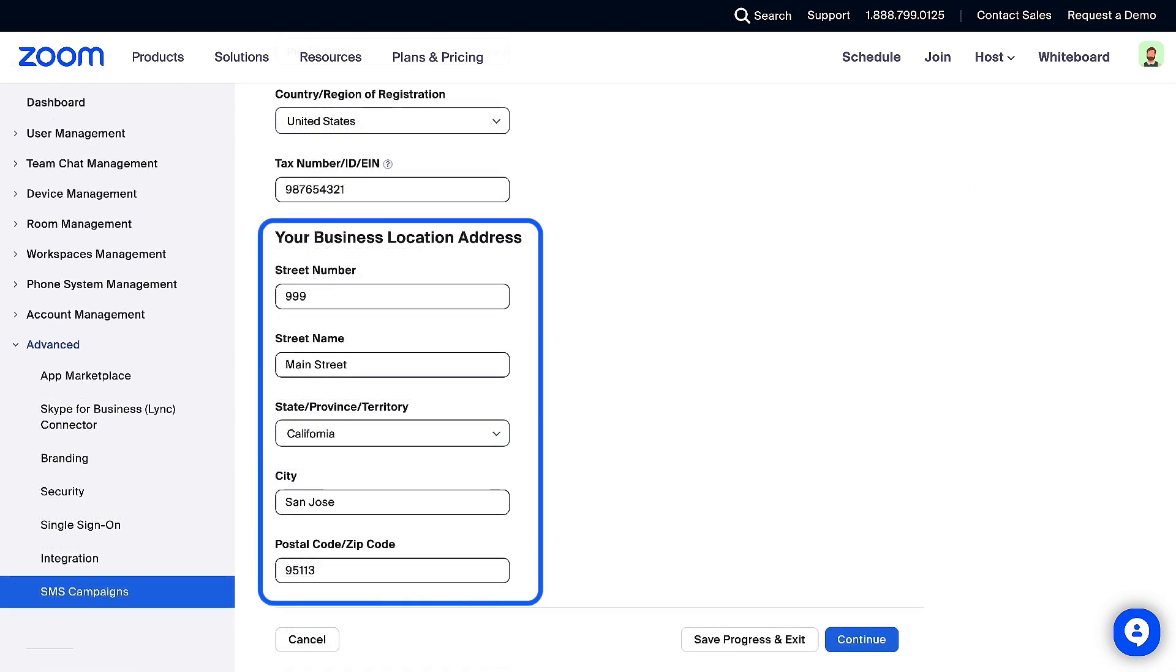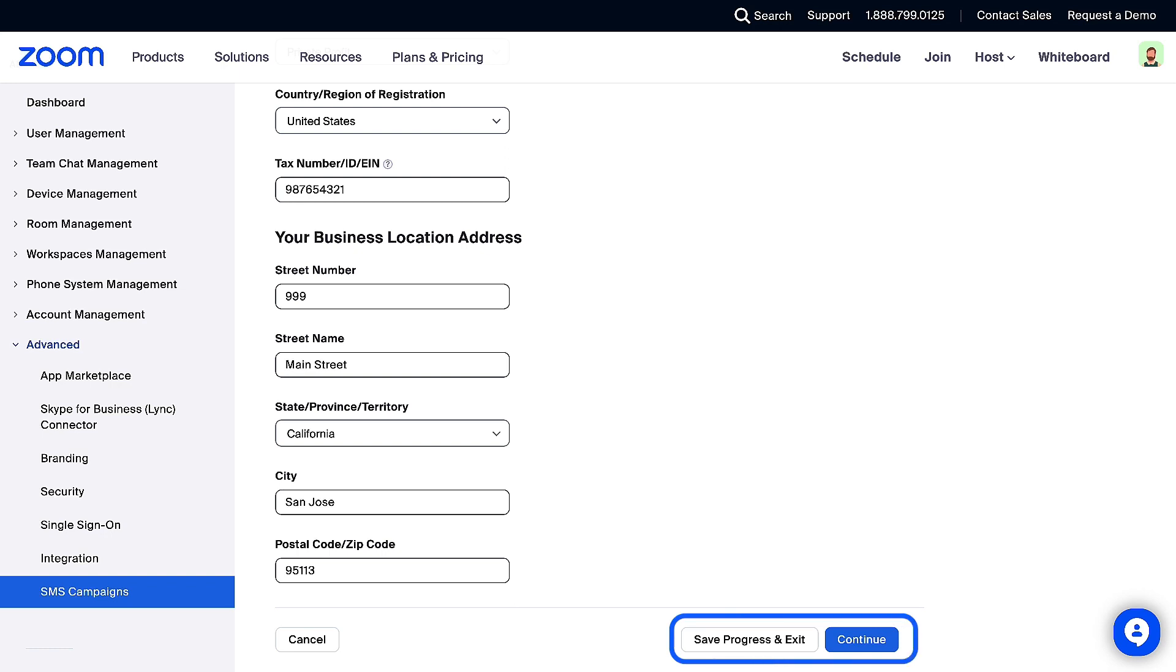You can then choose to save progress and exit, or continue to keep going.